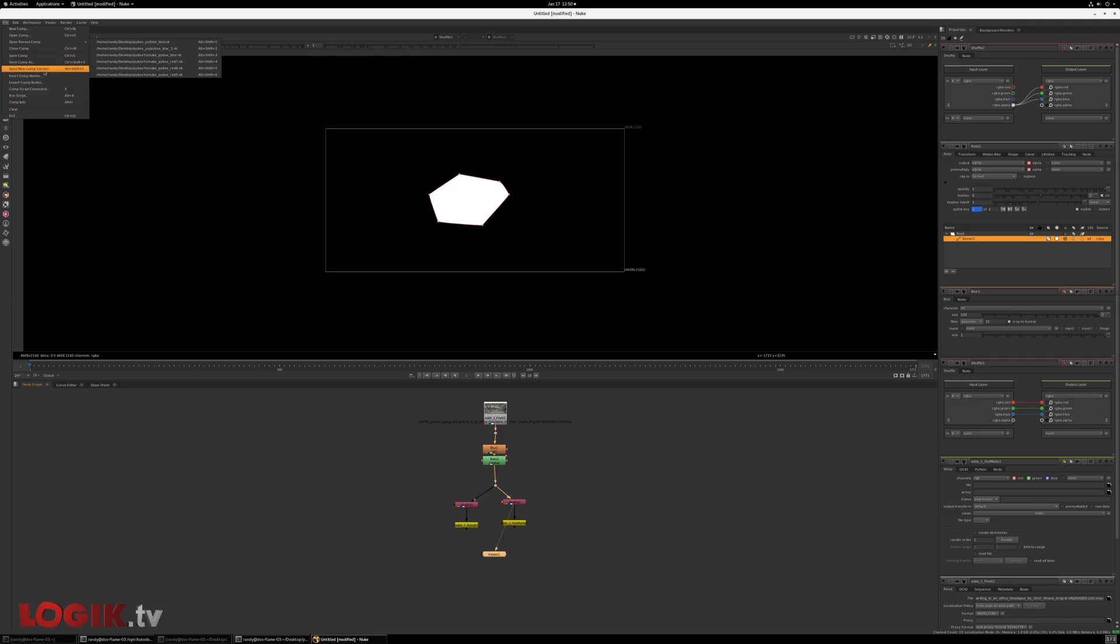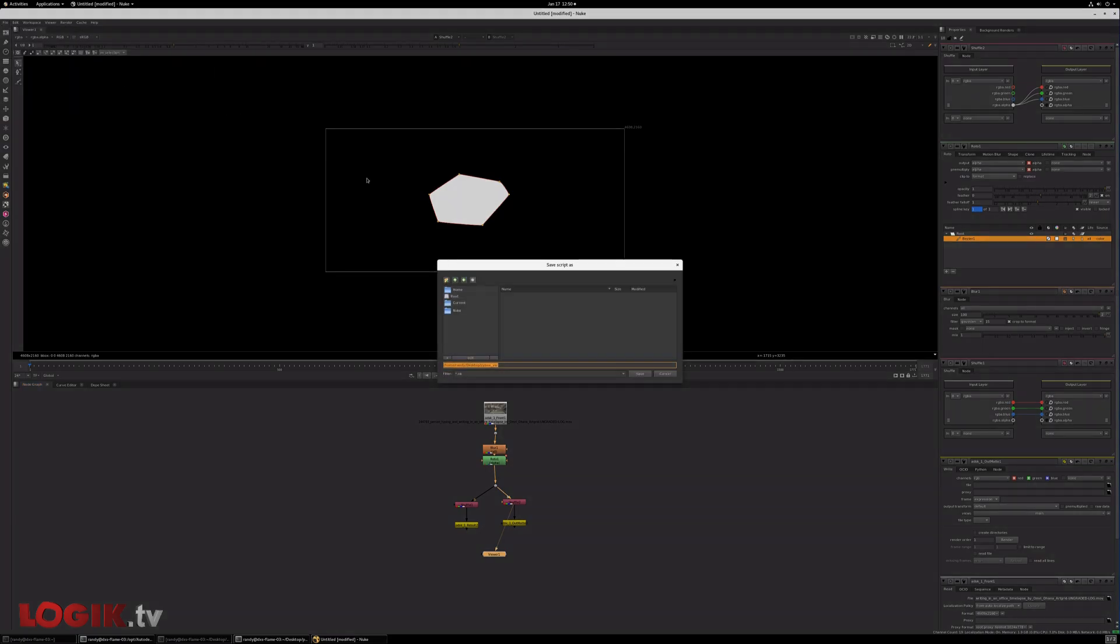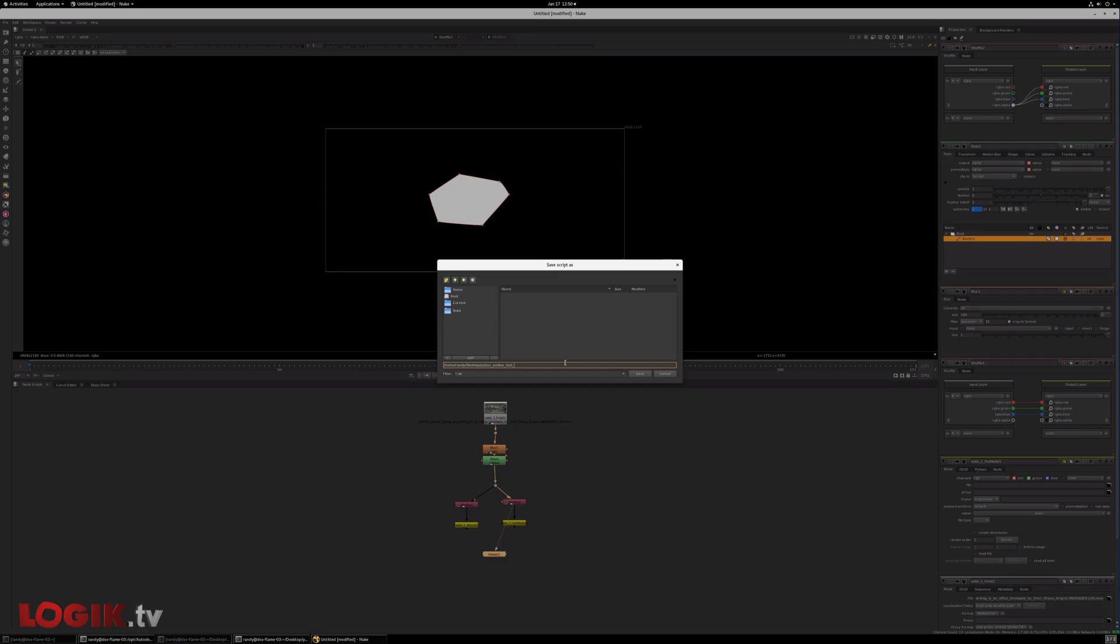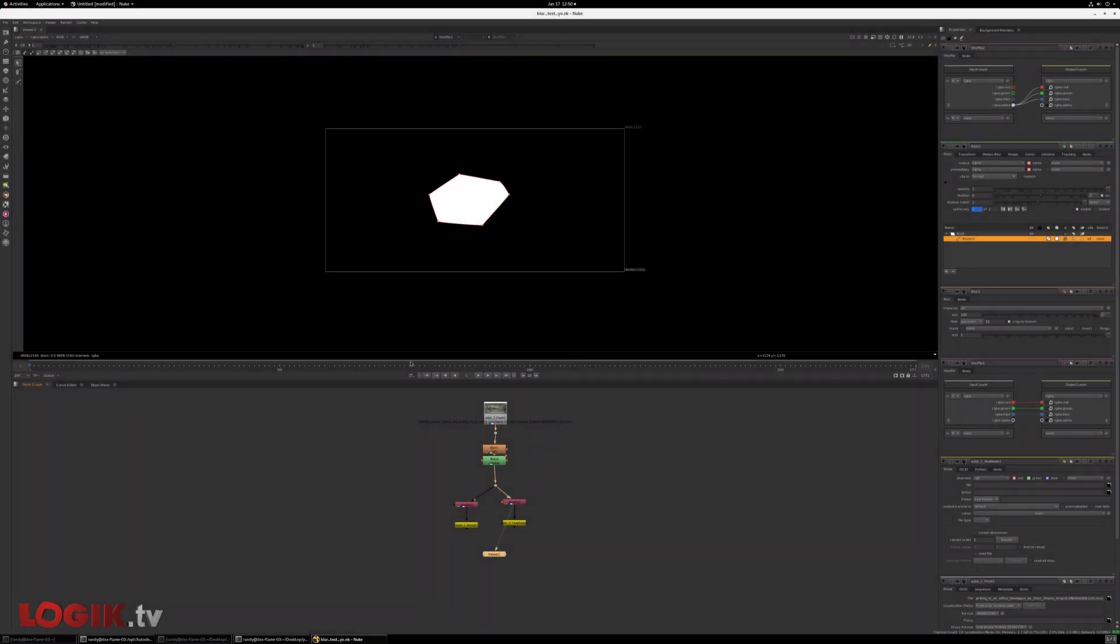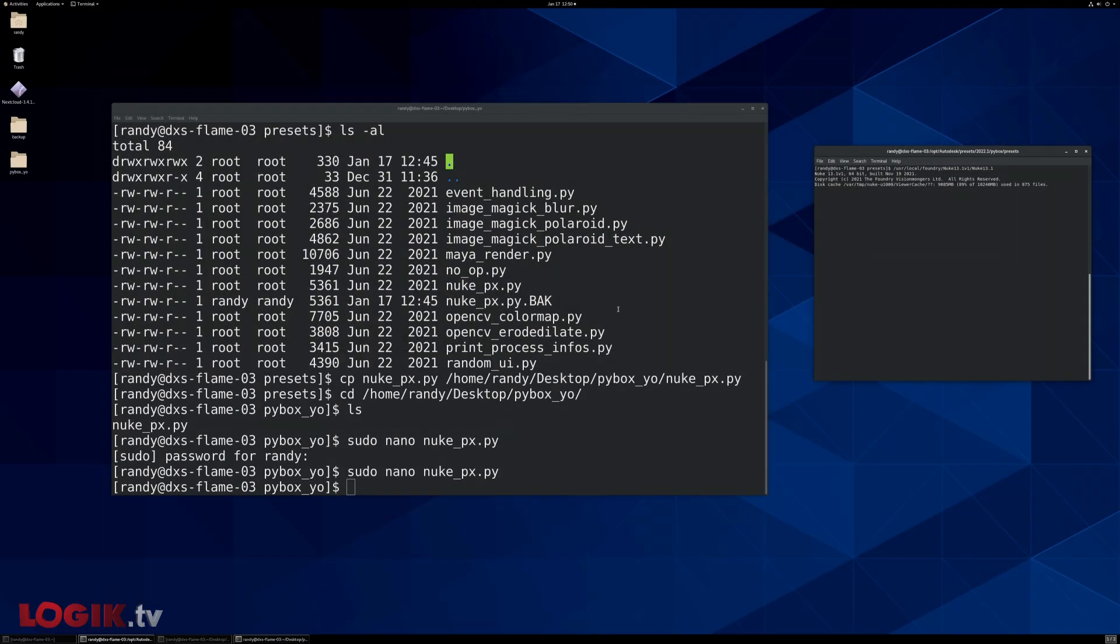So all we have to do is save this comp. Let's call it blur test yo. We'll exit nuke, why not? Launch Flame.